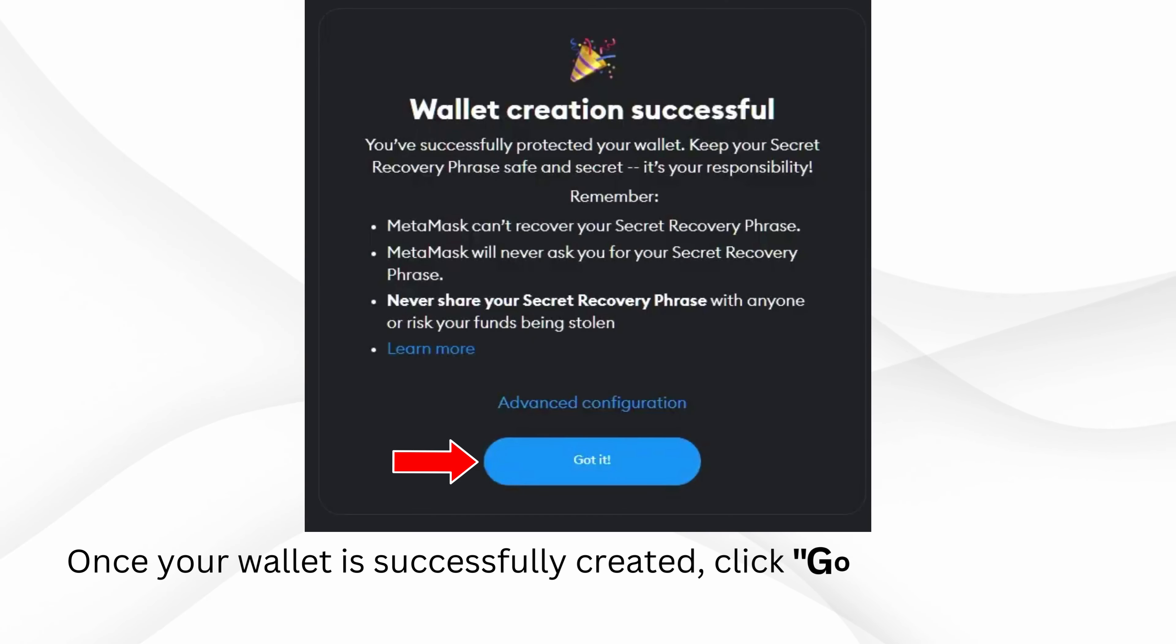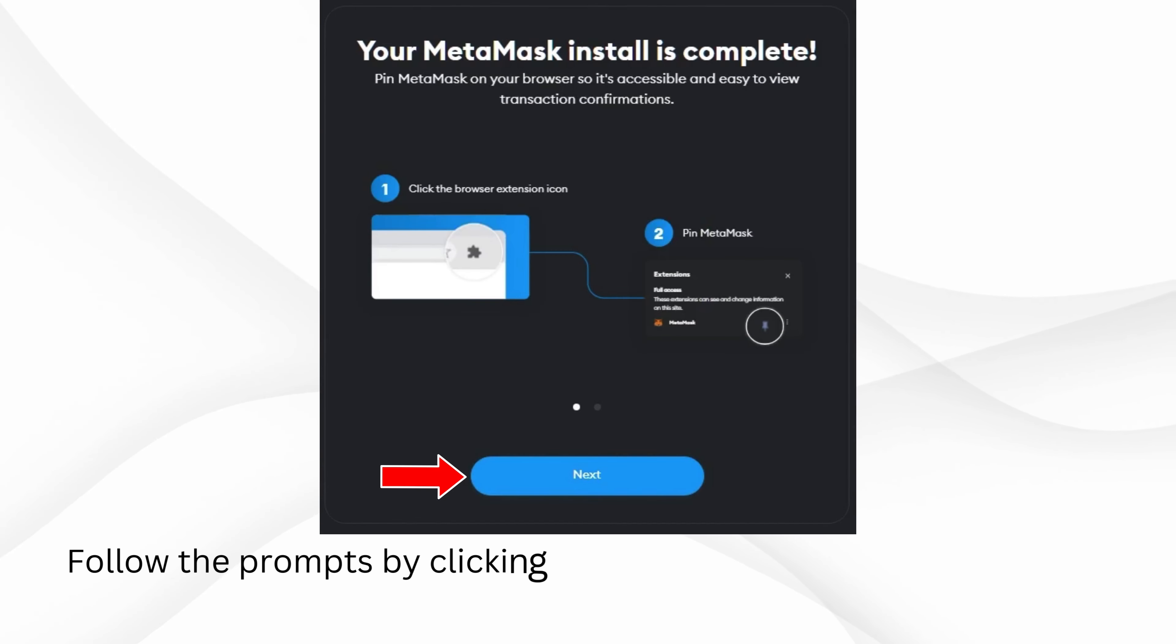Once your wallet is successfully created, click Got it to proceed. Follow the prompts by clicking Next.